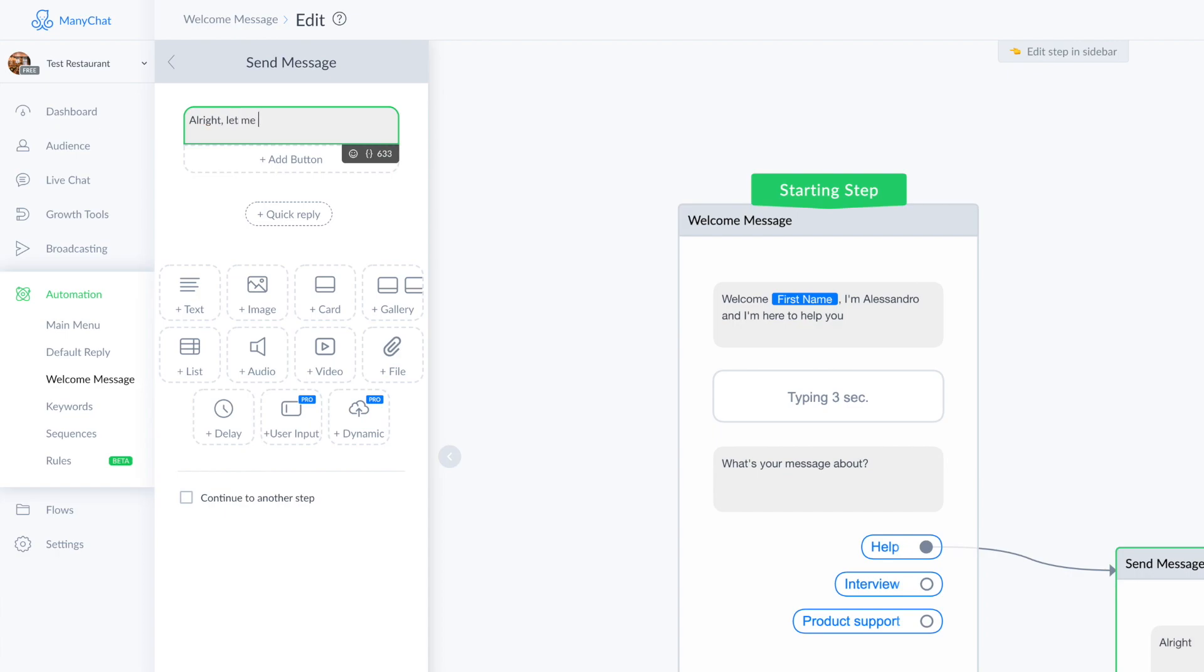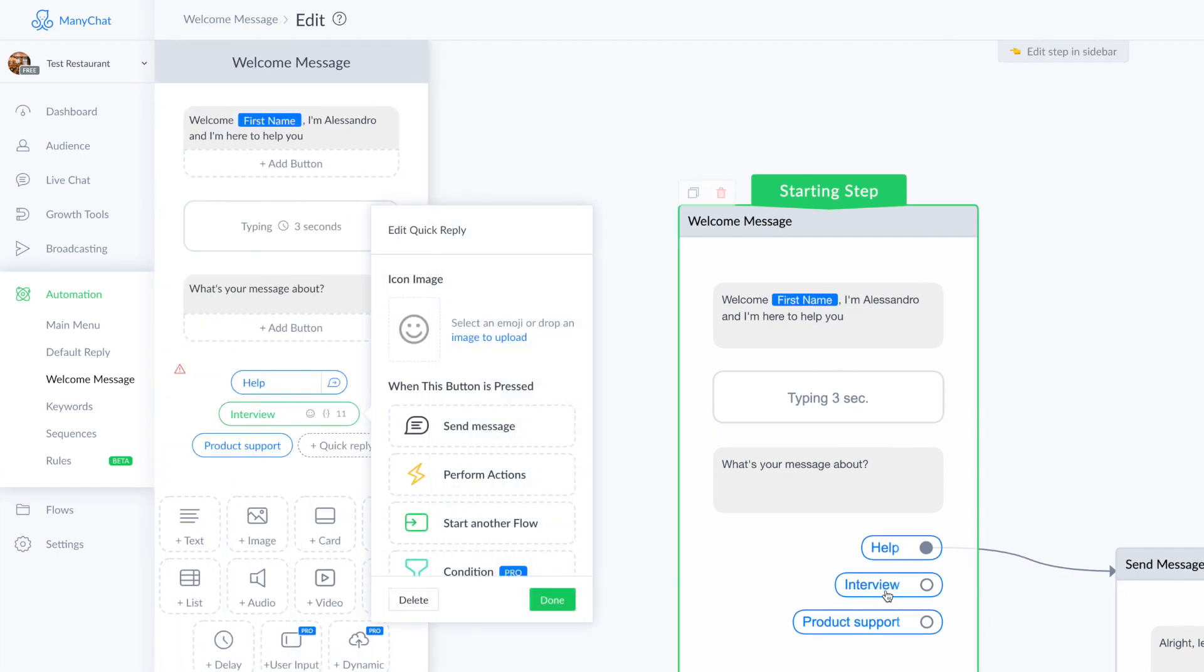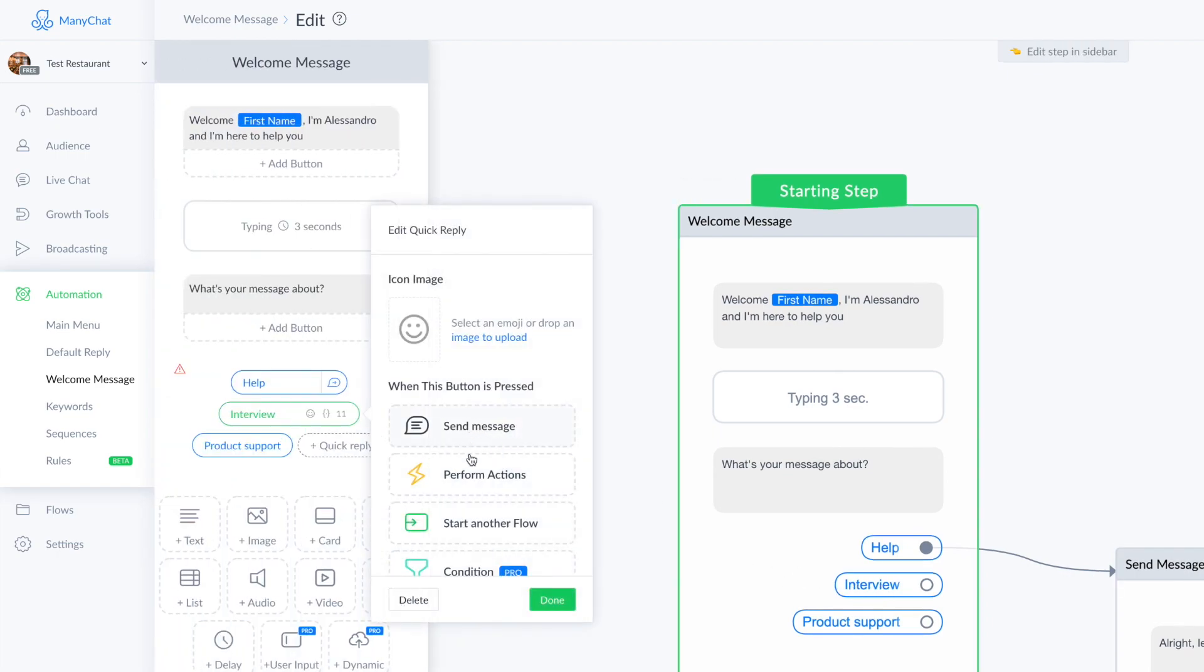For a matter of time, I choose send message and I create a new message like 'alright, let me help you' and so on.